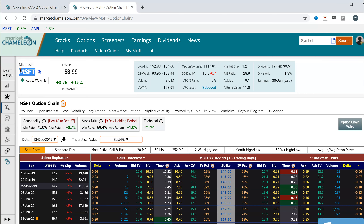I've pulled up Microsoft here and put up an options chain that expires on December 27th — today's December 13th. I don't know if the stock is going to go up or down, or if there will be good or bad news, but I don't have any reason to believe there's going to be any event that will push the stock in either direction. So I look at what is most likely going to happen based on a statistical analysis.